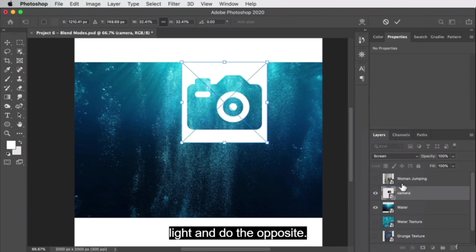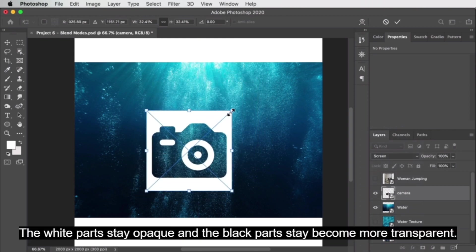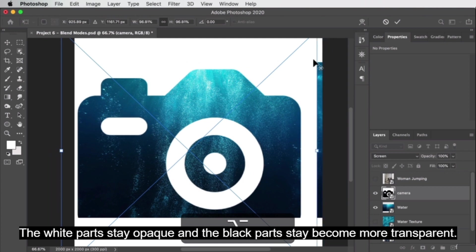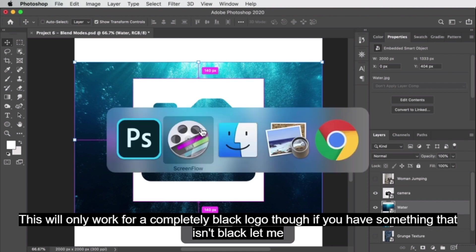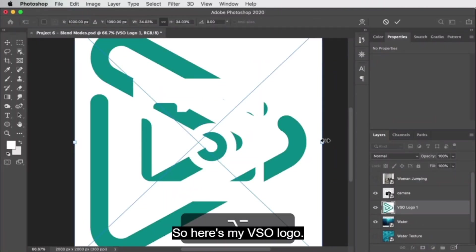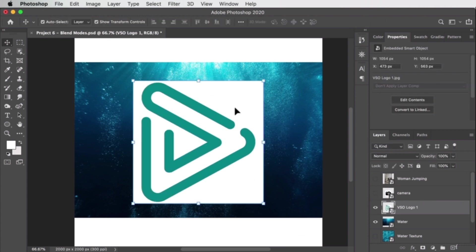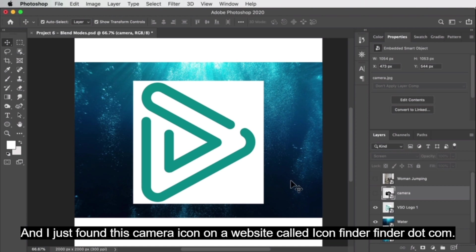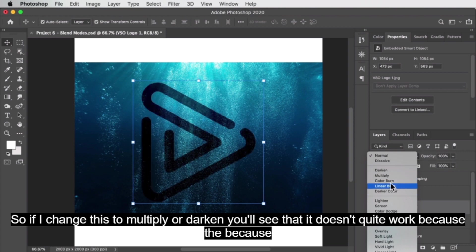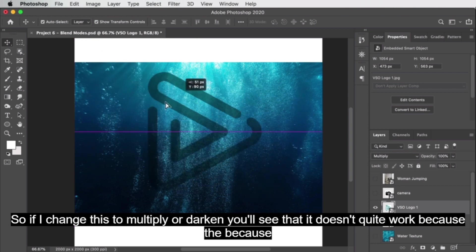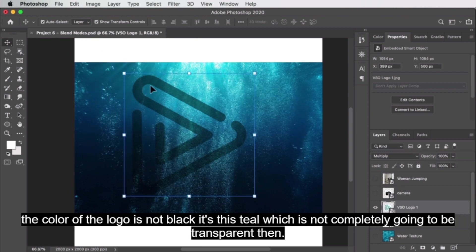Blend modes like screen and lighten do the opposite — the white parts stay opaque and the black parts become more transparent. This will only work for a completely black logo though. If you have something that isn't black — say my Video School Online logo with a teal camera icon — if I change this to multiply or darken, you'll see it doesn't quite work because the color is not black and won't become fully transparent.